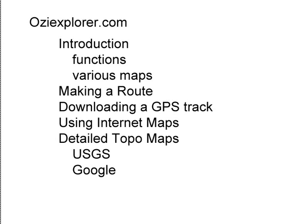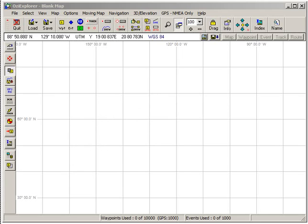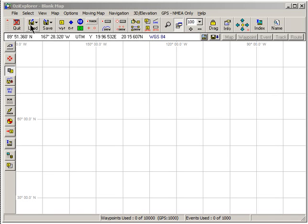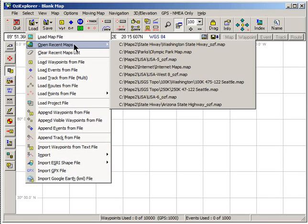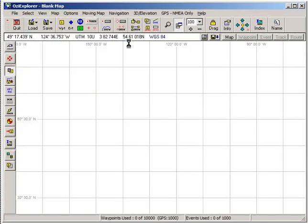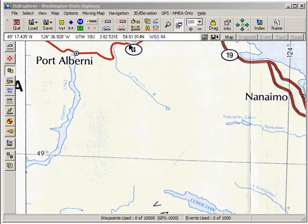Opening up Aussie, we'll take a look here. This is Aussie without any map loaded. We'll come up here — I've previously loaded some maps — so we'll go back and load the Washington State highway map.